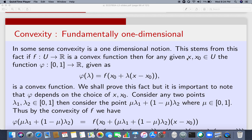Take any x and x0 in U and construct the function phi from [0,1] to R given as phi(lambda) = f(x0 + lambda(x - x0)). This is also in U because of the convex combination. Now phi becomes a function of lambda, and phi as a function of lambda on the interval [0,1] is a convex function.